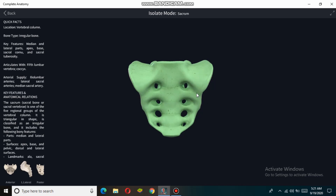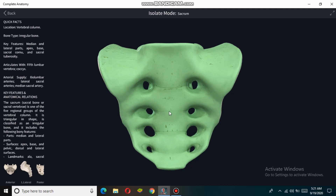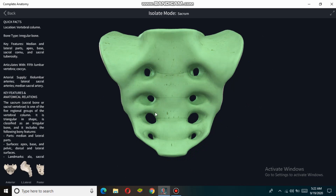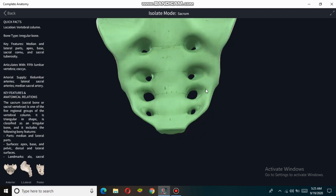The pelvic surface of the sacrum contains four transverse ridges, which correspond to the sites of fusion of the sacral vertebrae. On either side, at each transverse ridge, anterior sacral foramina are present. These anterior sacral foramina provide an exit for the anterior divisions of the sacral nerves and serve as an entrance for the lateral sacral arteries. Four shallow grooves are also present on the pelvic surface of the sacrum.